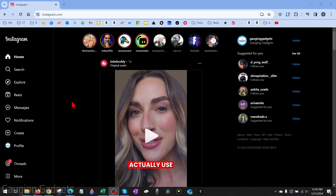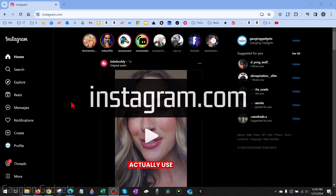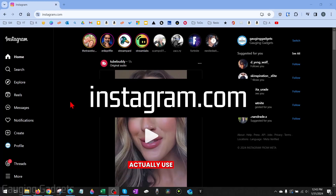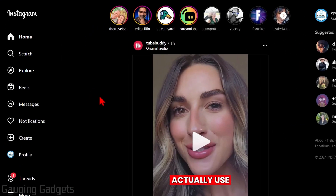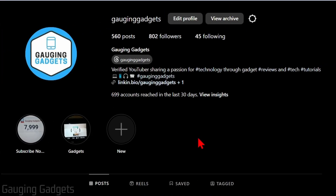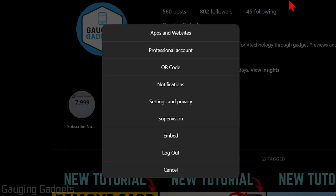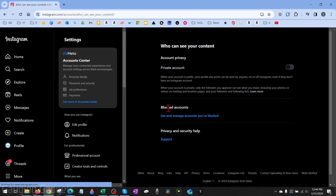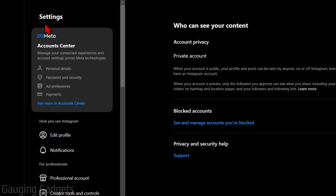To get started with deleting your Instagram account, open up a browser and navigate to instagram.com. Once you're logged in, select Profile from the left menu, and then once you're on your Instagram profile, select the little gear icon in the top right next to Edit Profile.